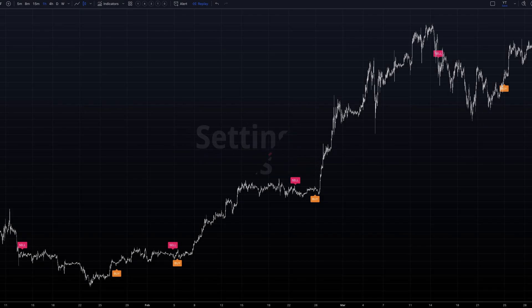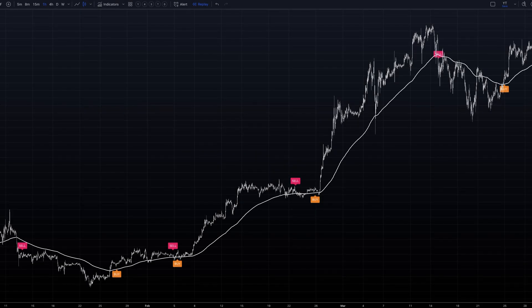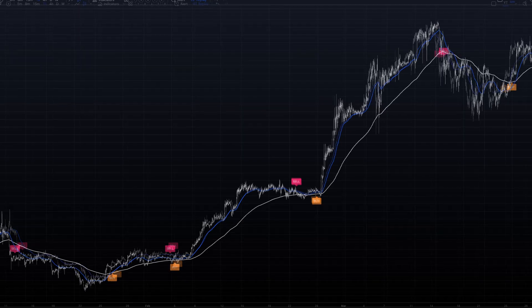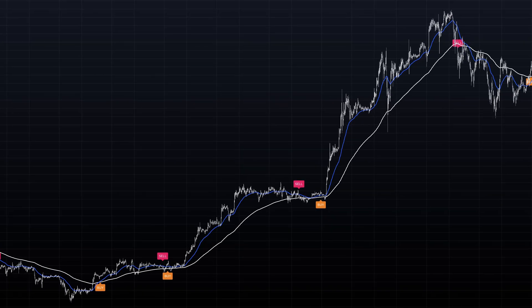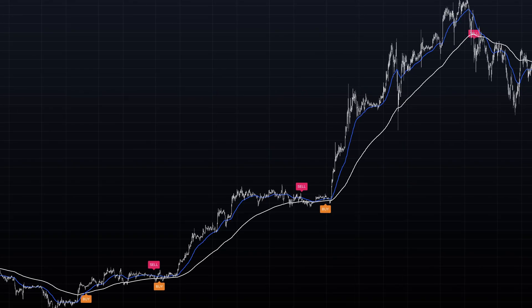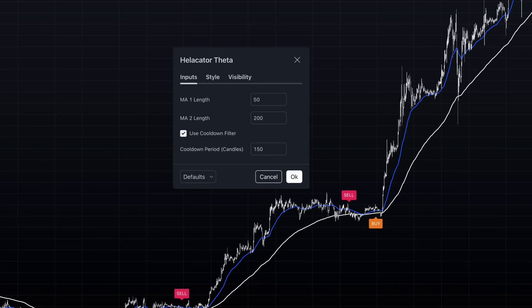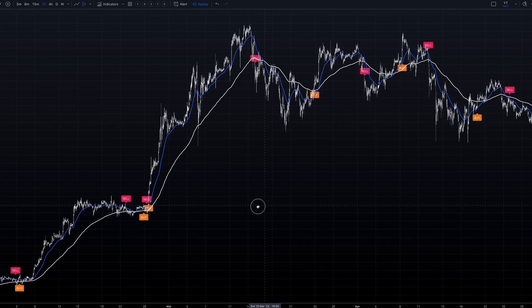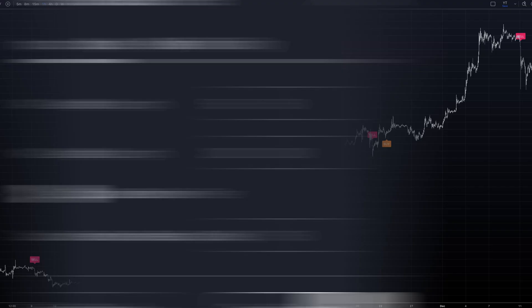The longer moving average serves as a broader trend filter, while the shorter one helps capture more immediate price movements. Meanwhile, the cooldown period works to reduce noise by preventing new signals for a specified duration after each trigger.